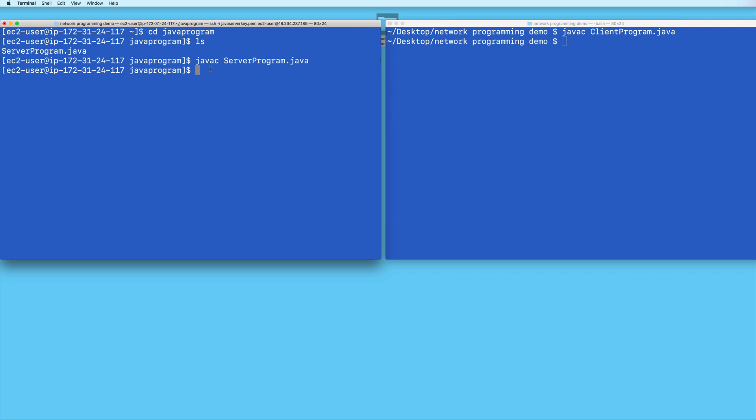Okay, so now I'll go ahead and run the server program first. Oh, and by the way, if you find that your connection to your EC2 instance has timed out.